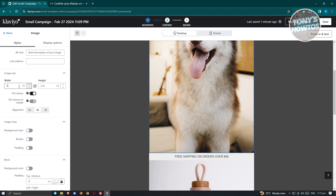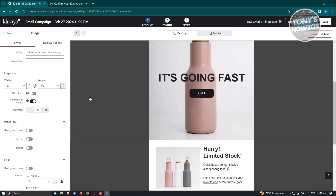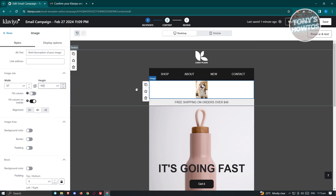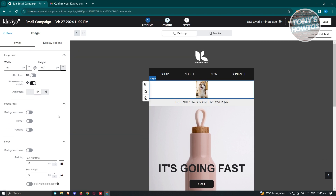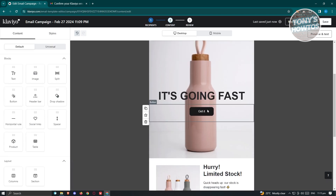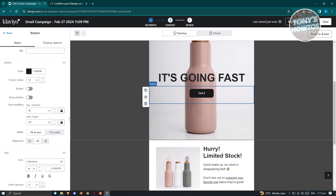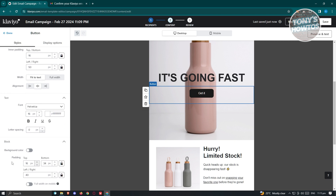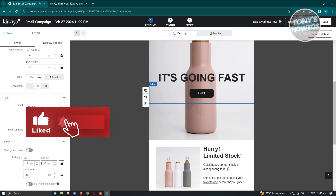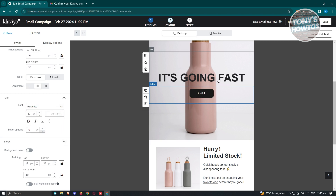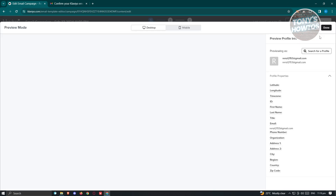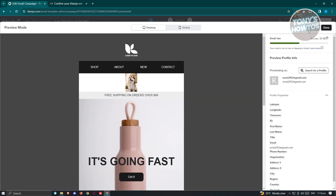If you want to change the width, for example set the height to 100 pixels — as you can see it's very small. You can change whatever setting you have here. Depending on what element you apply, there are different options to change. For example, if you add a button and click on it, the options include button color, corner radius, border, drop shadow, inner padding, text, and blocking. You can also add a background color. Once you've set up your email design, click on preview and test to preview your email, then click send test to send it to yourself.